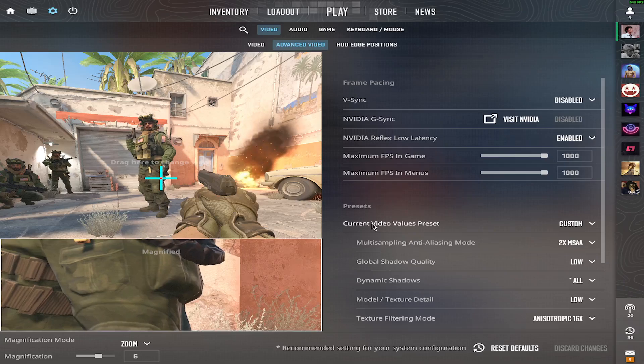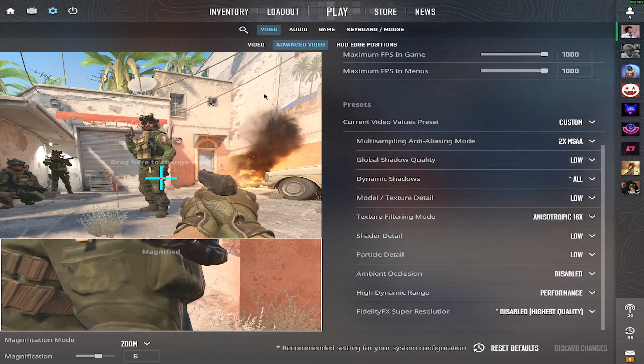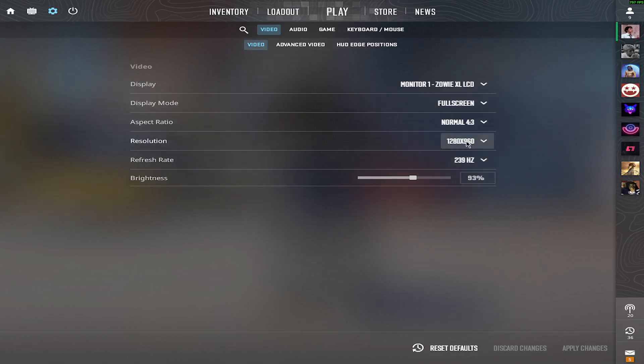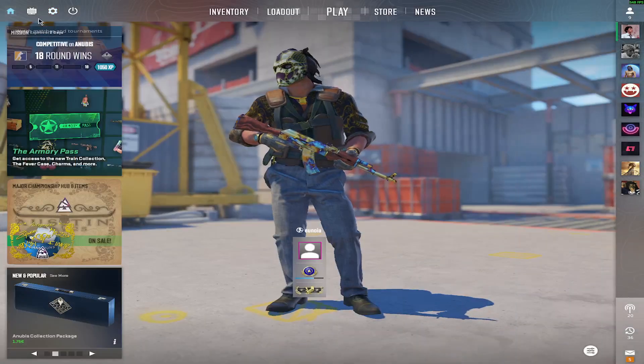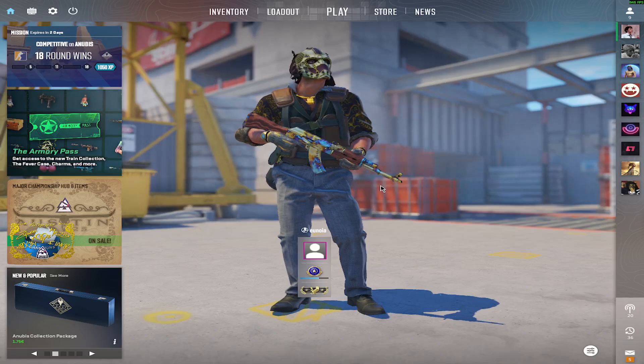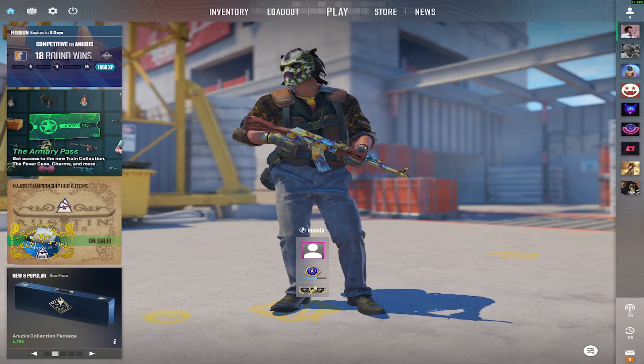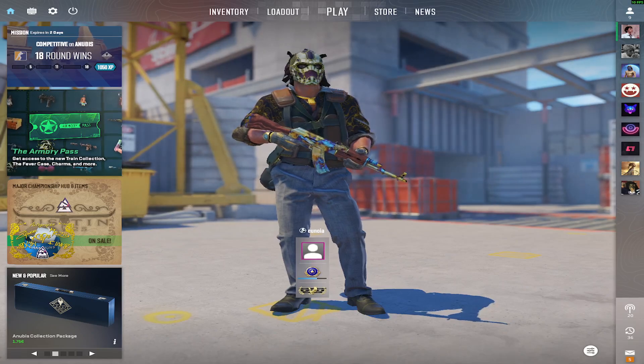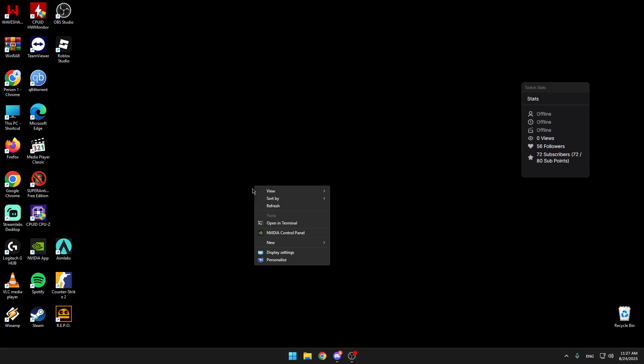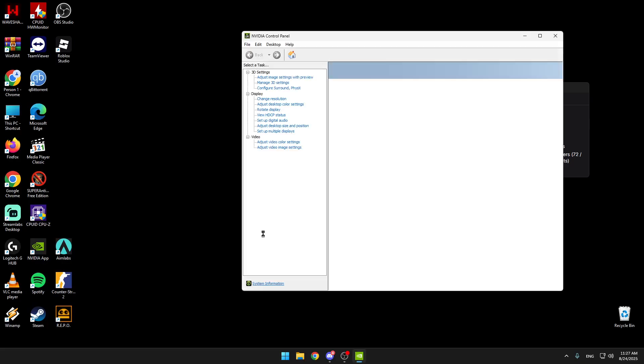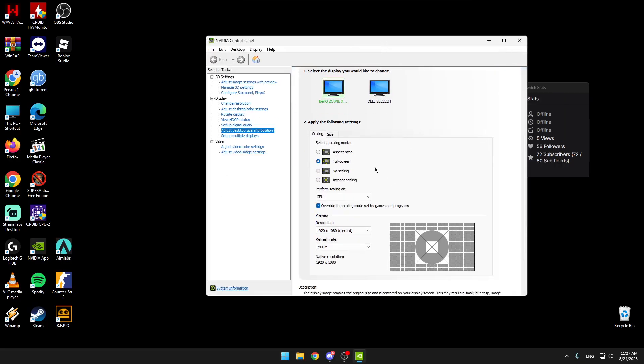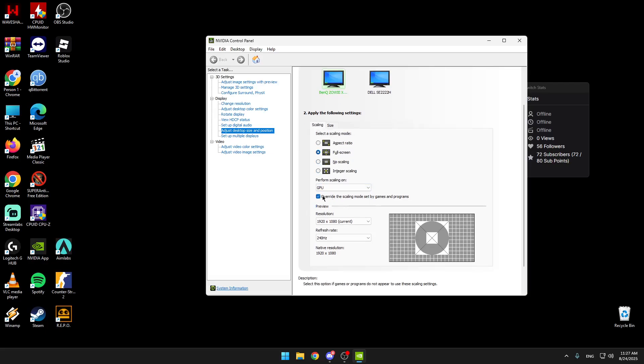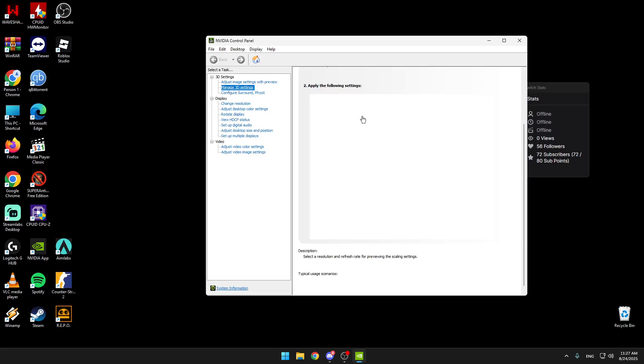I'll walk you through the graphic settings. Just copy everything you see. I'm obviously playing on 1920x1080. That's pretty much it. Now I'll turn CS off and we're going to go on the NVIDIA control panel. Please have full screen and GPU scaling on, overwrite the scaling mode set by games and programs.